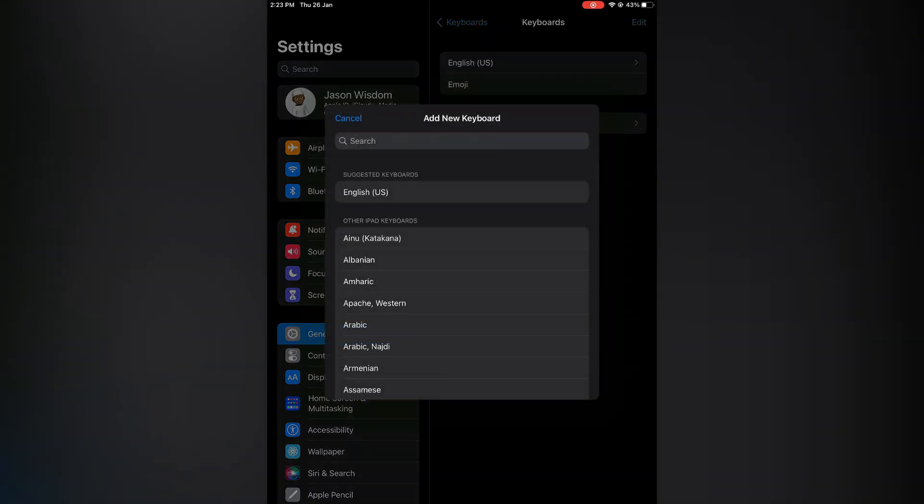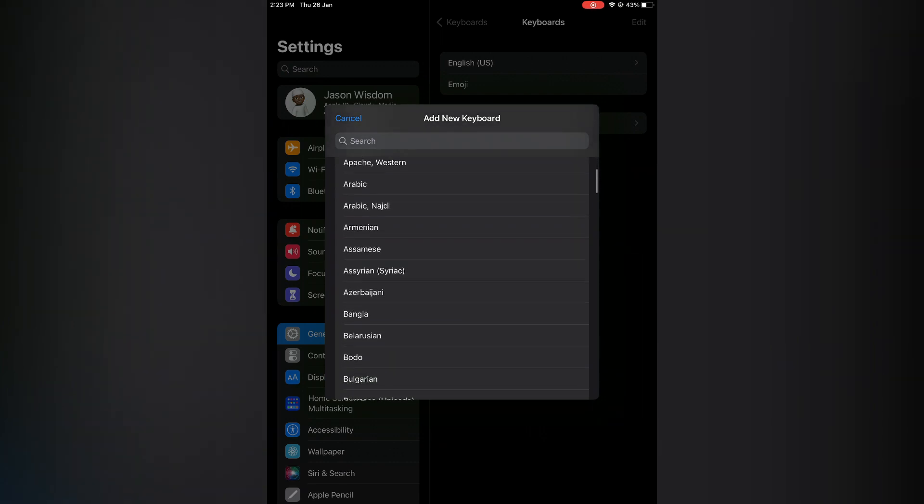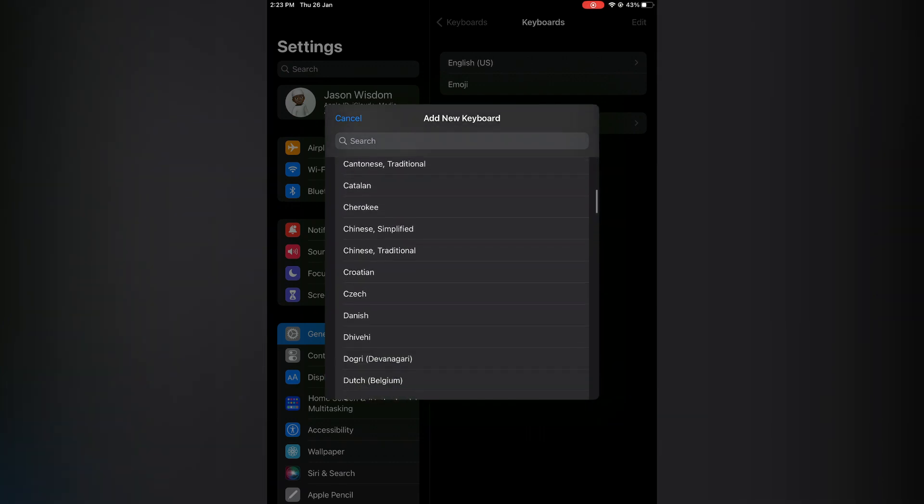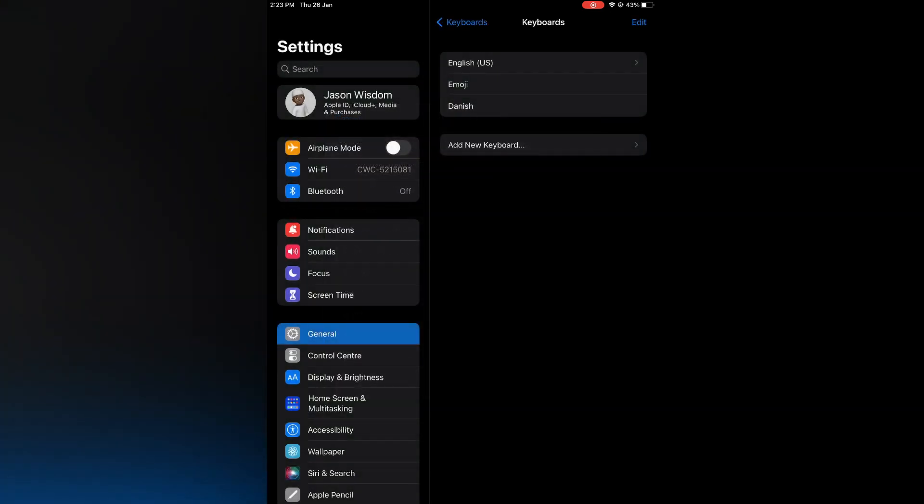From here, you'll search for the language that you would like to add. Once you have found a language that you'd like to add, you'll simply tap on it.